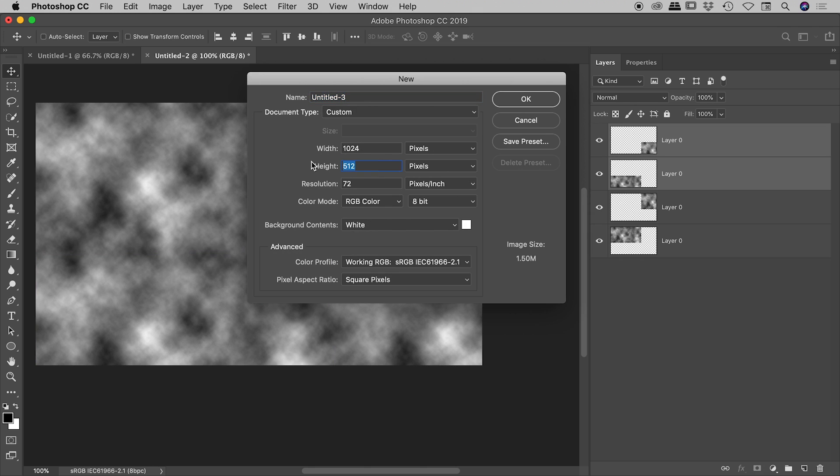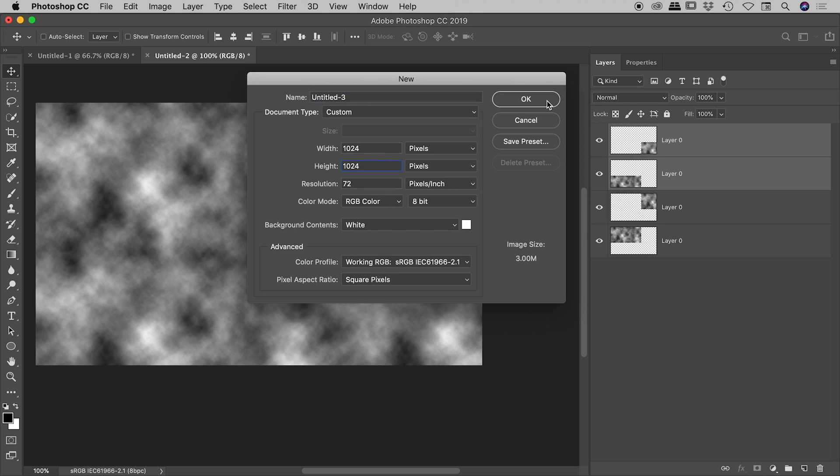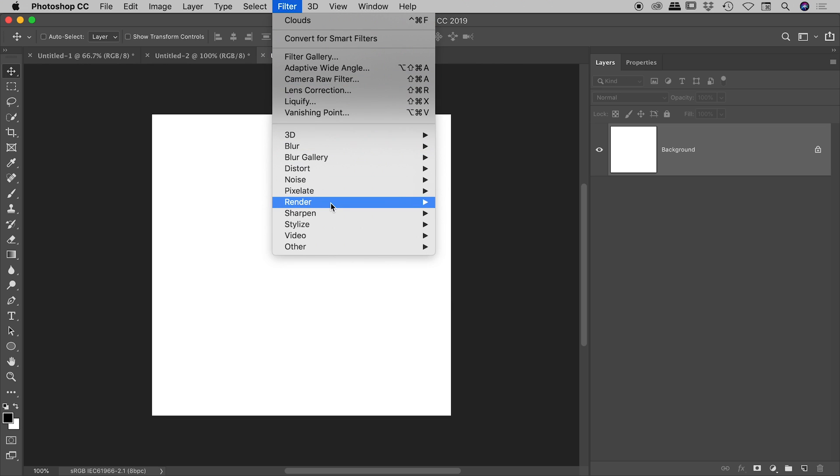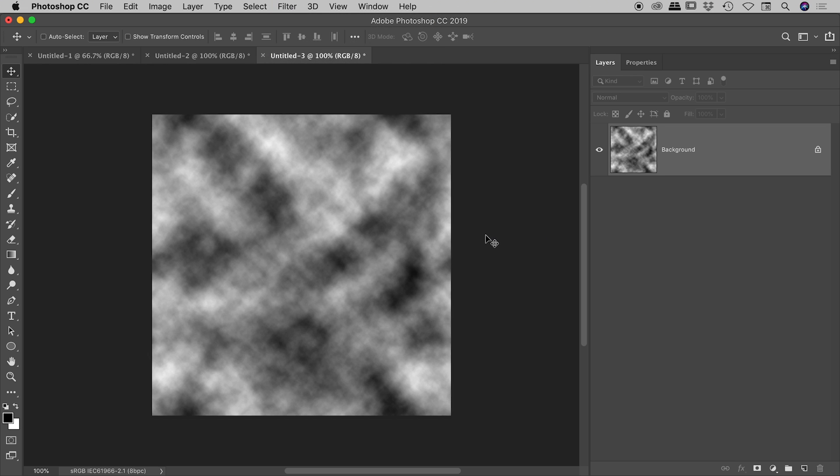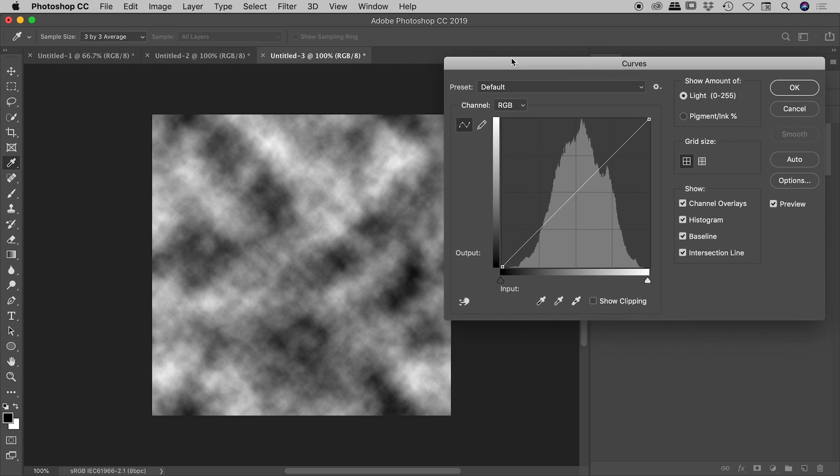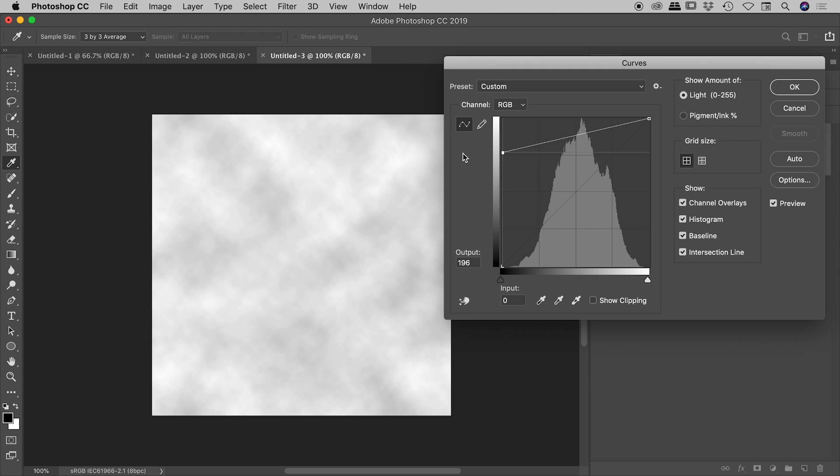Maybe I can show you how to make this slightly more realistic, more likely that you might use it. Let's create another quick one guys. And just to create something that looks a little bit more subtle, something that you may use. Filter, Render, Clouds.